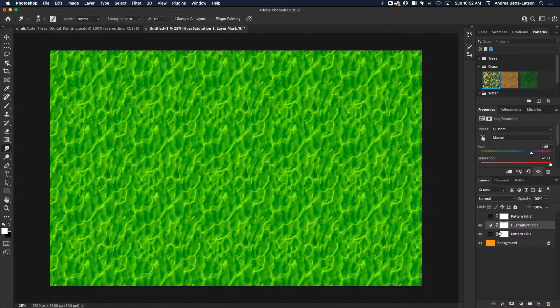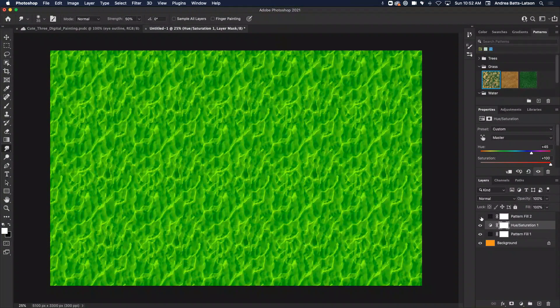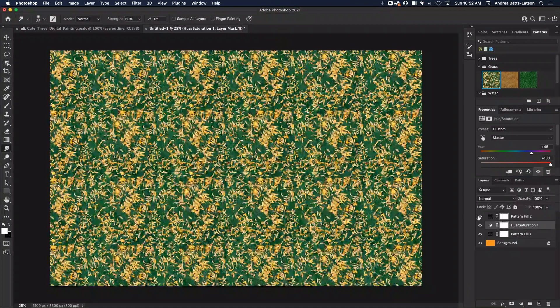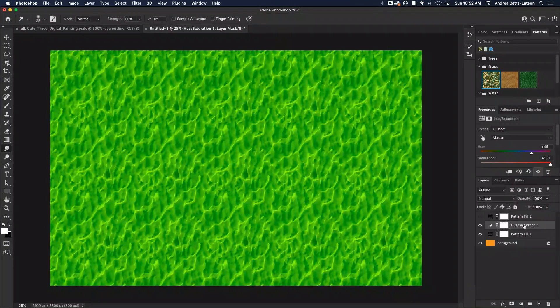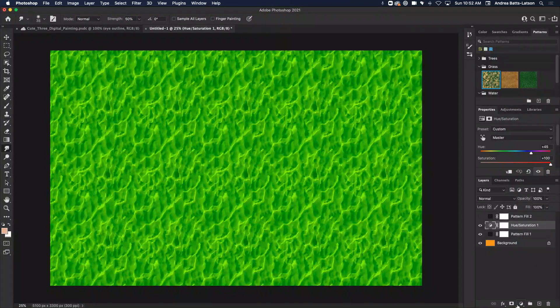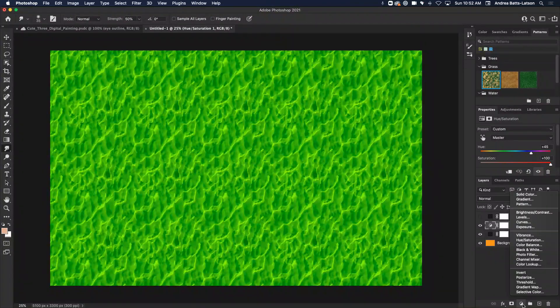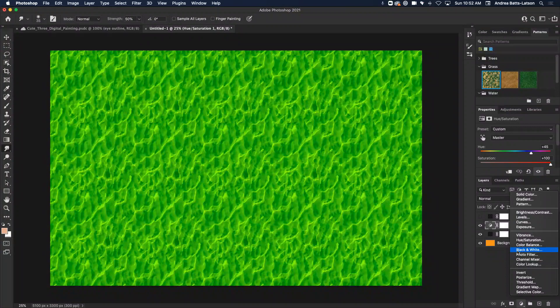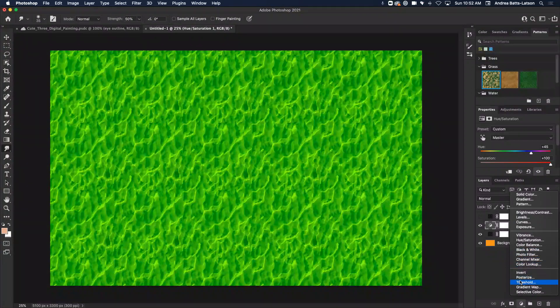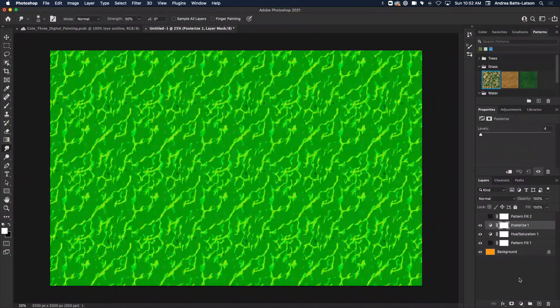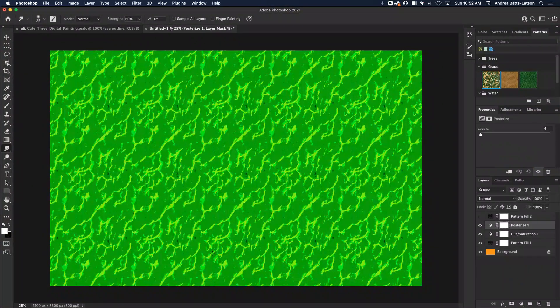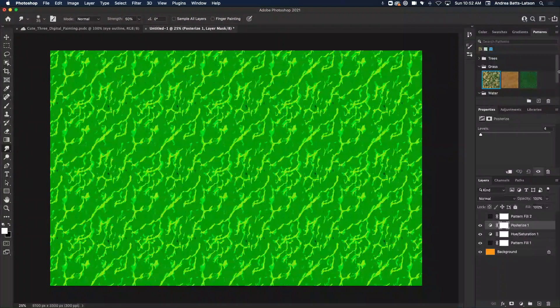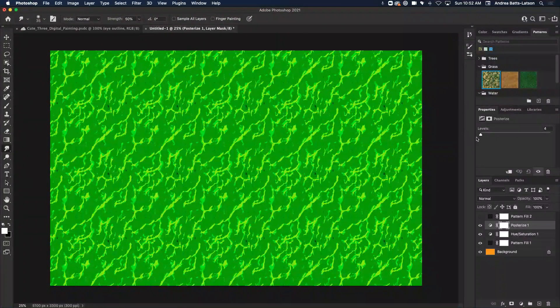And I'm like, okay, cool. So then I'll add another adjustment layer. This time I'm going to add, what do I want to do? Let's get bold. Let's do posterize. All right, so I added a posterized adjustment layer to it.